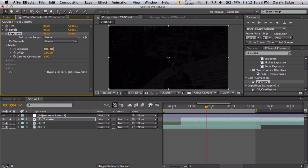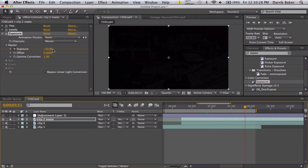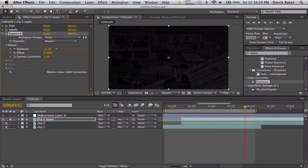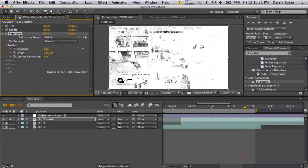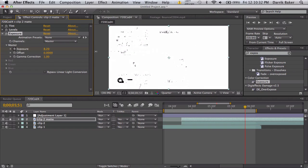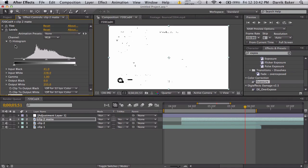Keyframe the exposure, move forward a second or so, keyframe this up until it is completely white. Now there will be some black parts that will not turn white at all. All we have to do is go back to our levels and adjust the output black until those go away.